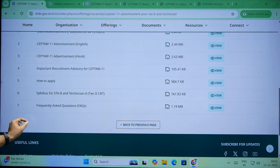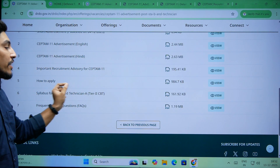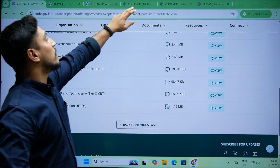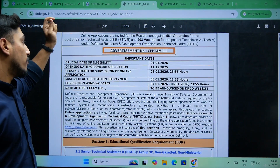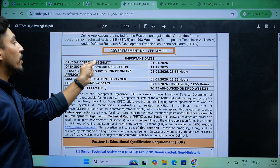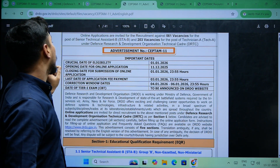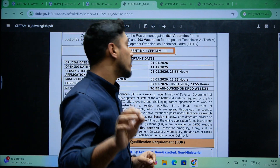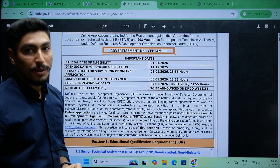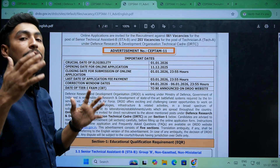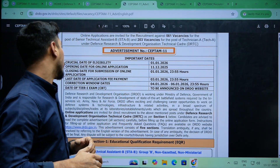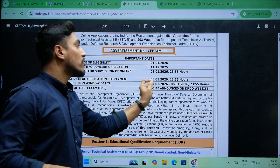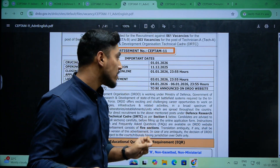There is also the syllabus for technicians. We'll see these one by one — first, crucial dates for eligibility, and then the opening date for online applications, which is 11th of December 2025 — online applications open.